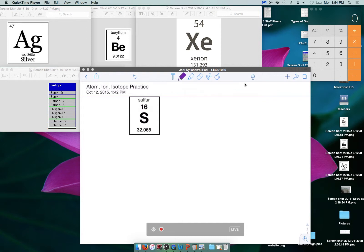Hi everyone, let's spend a little bit of time reviewing atoms, ions, and isotopes. So here we go. You've got a periodic table out. I'm going to do a few examples and look at some things together, and hopefully this will be enough to clarify anything that's not quite making sense to you.